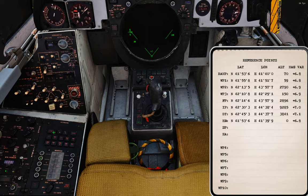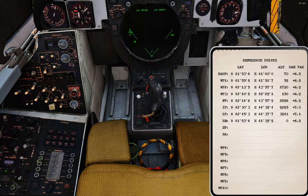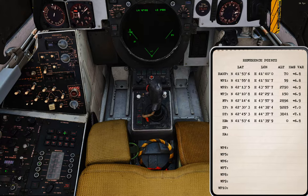Waypoint 2: 42135 and 43577. Then waypoint 3 — waypoint 2 isn't visible in front of us anyway. Waypoint 3 is 42108 and 42291. So there's waypoints 1 and 3 right in front of us.